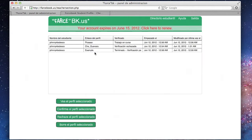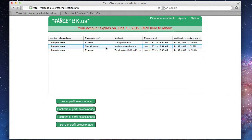You'll see the list of profiles that have been submitted to you. In our case, Johnny K. Tedesco has submitted profiles on Picasso, Che Guevara, and Example. We'll click on Che Guevara, and then click on the View button to see what has been submitted.